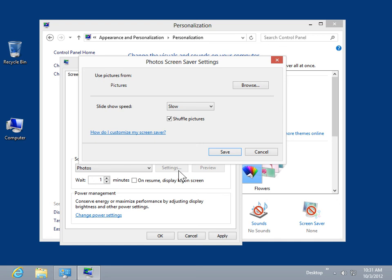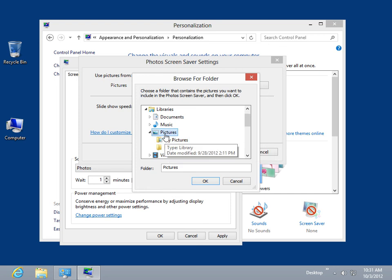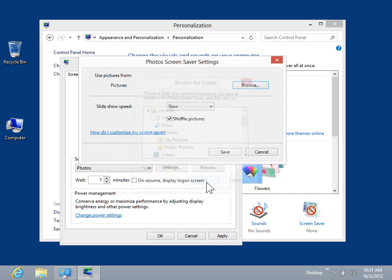In the Use Pictures From area, click Browse. In the Browse for Folder list box, select the folder containing the pictures to use. Click OK.